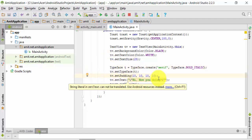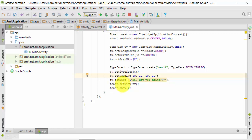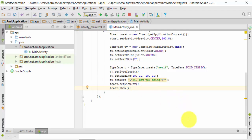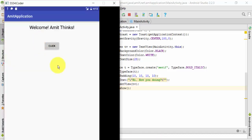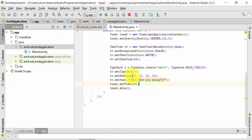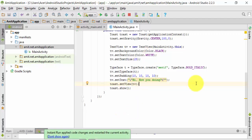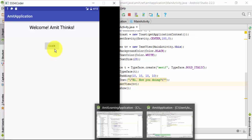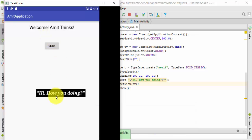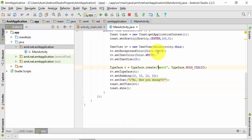We have bold and italic set on the typeface. After that we set padding, and the text is 'Hi, how are you doing'. Then we assigned the TextView to the toast and called show(). Now I'll click run again. Here you can see instant run applied code changes and restarted the current activity. On clicking the button, you can see the background color has changed from blue to black, and the text size is now 25 — it's visibly bigger.